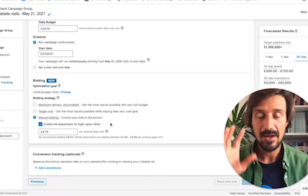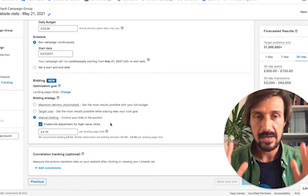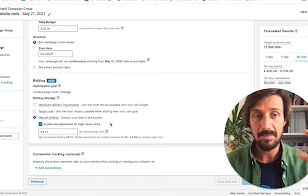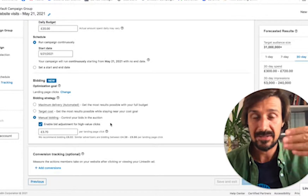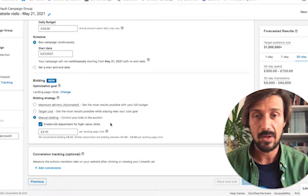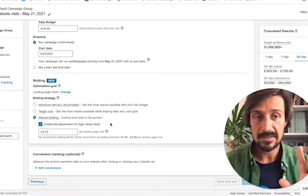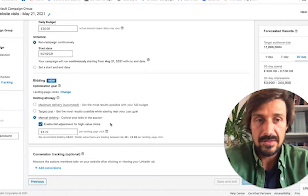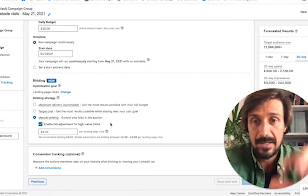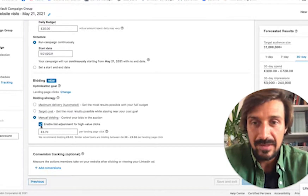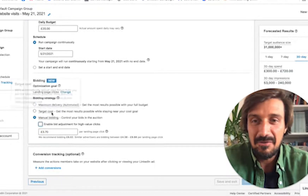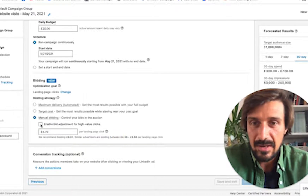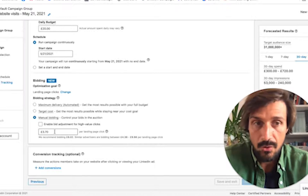Always start by bidding by the click, not by the mil. The reason is we don't know how well our ads are going to perform. If you bid by the mil, you get charged every time your ad gets an impression — whether it performs or not. If you bid by the click, you only get charged when someone actually clicks. It's performance-based, which is what we want.